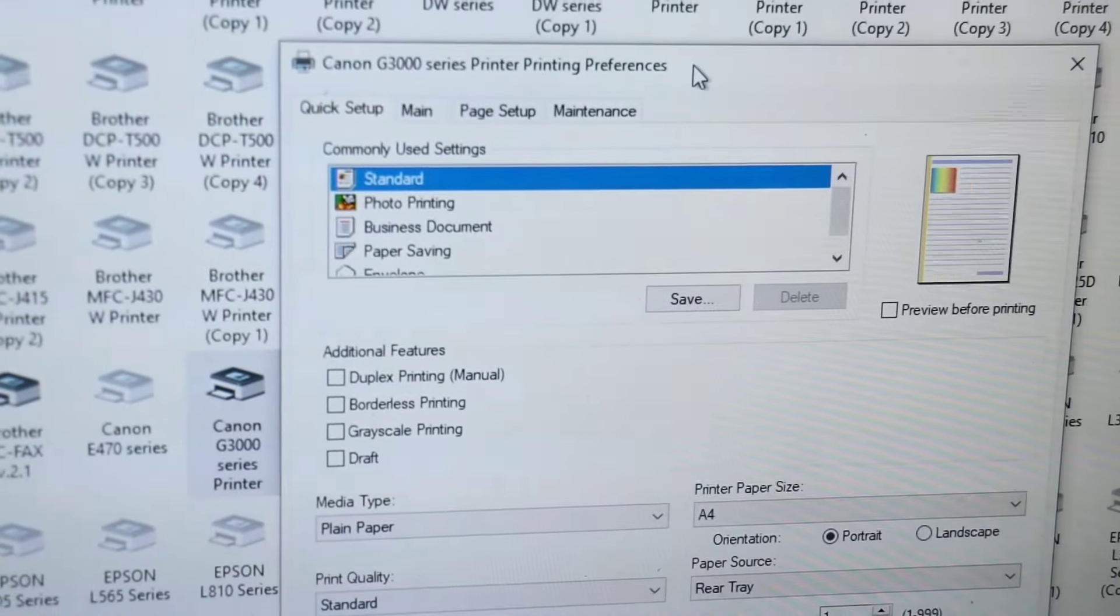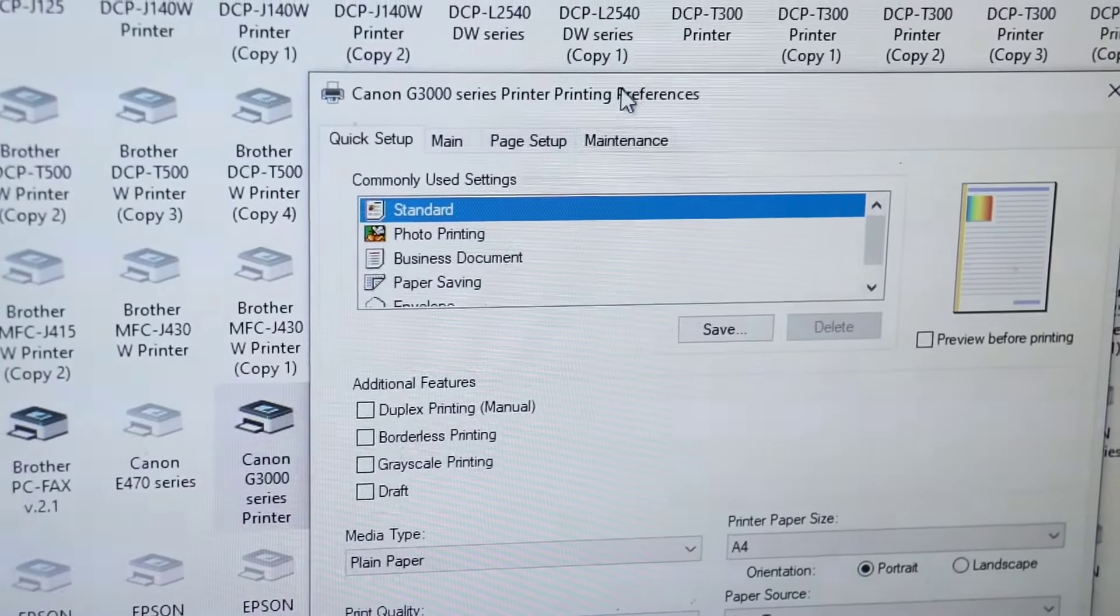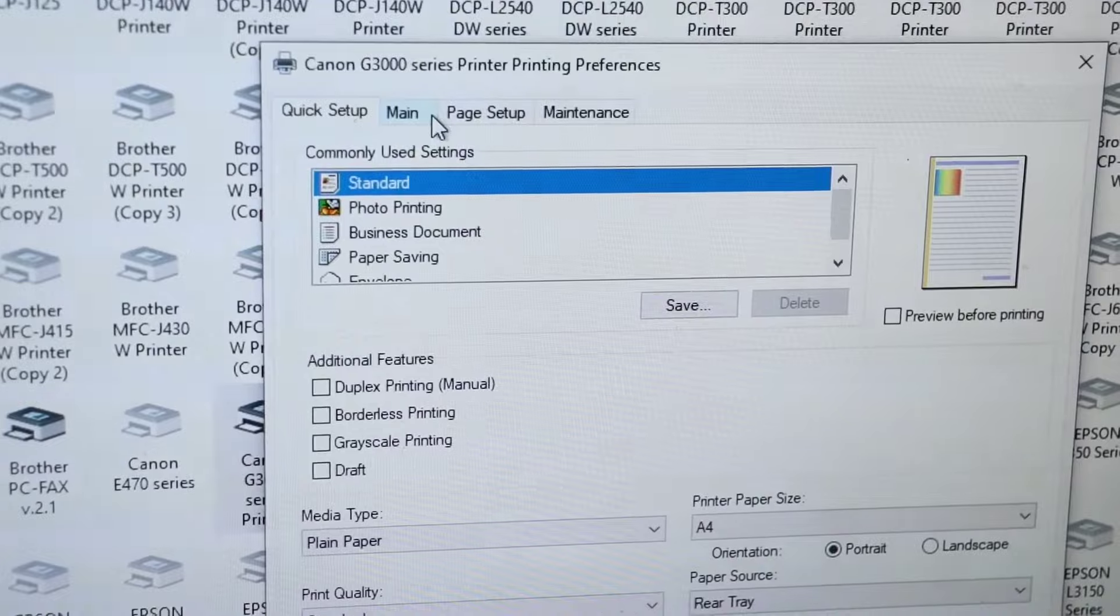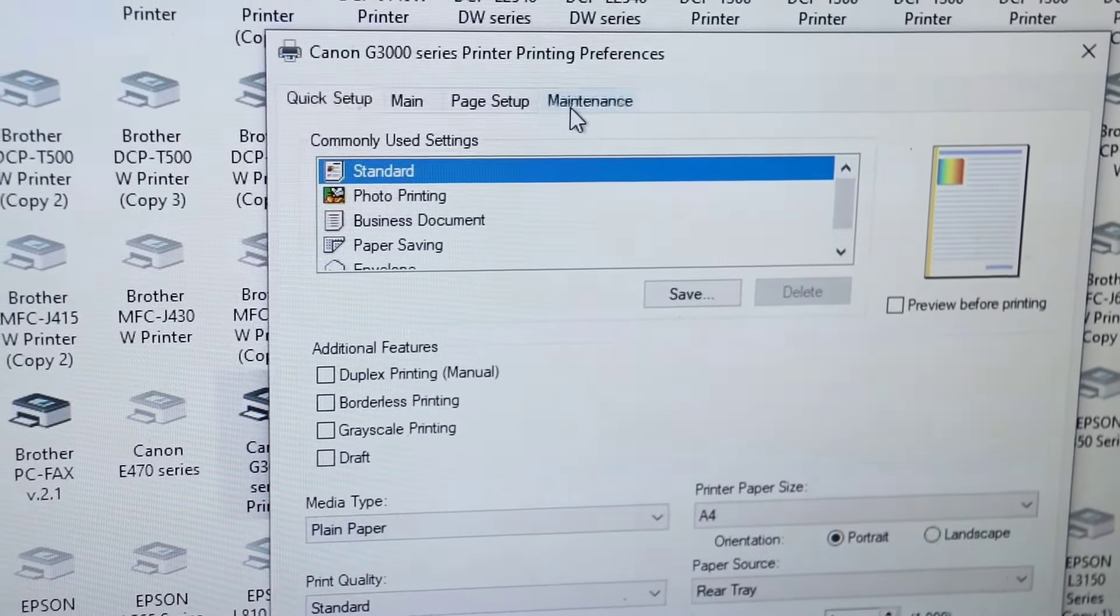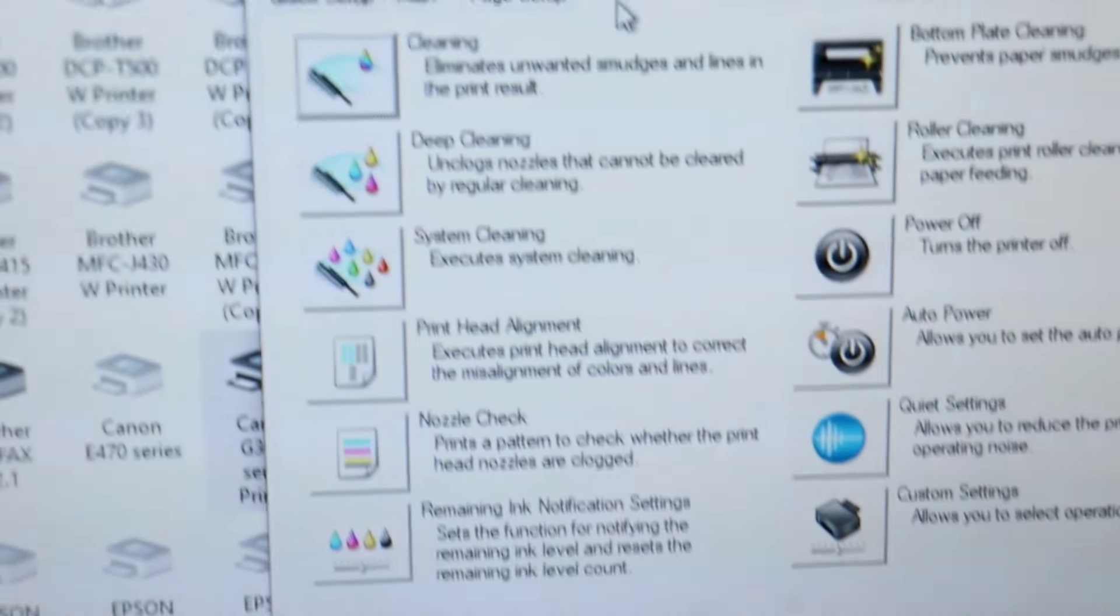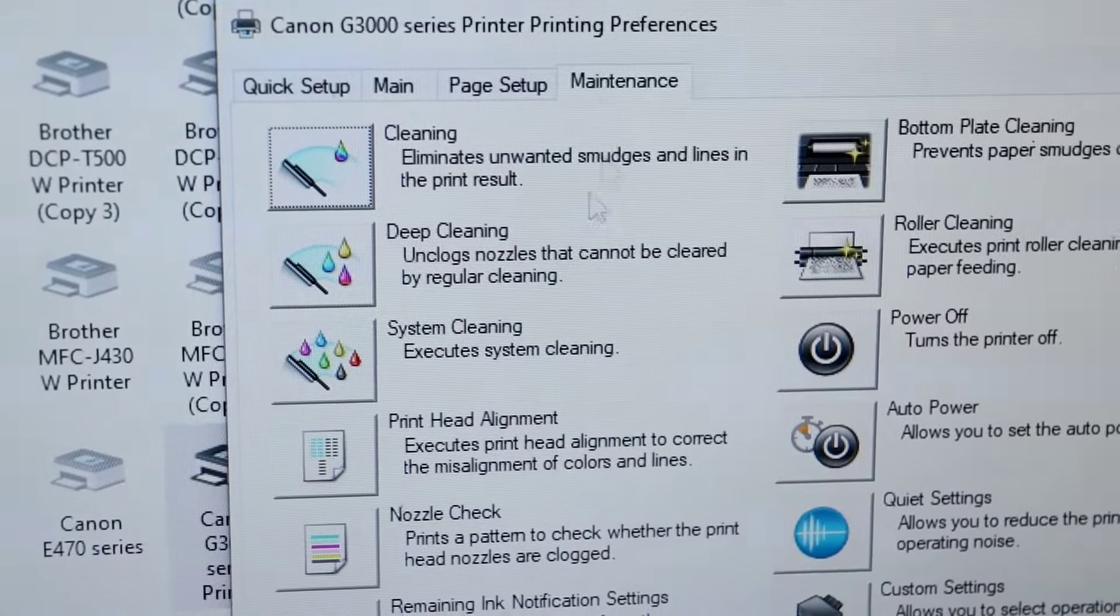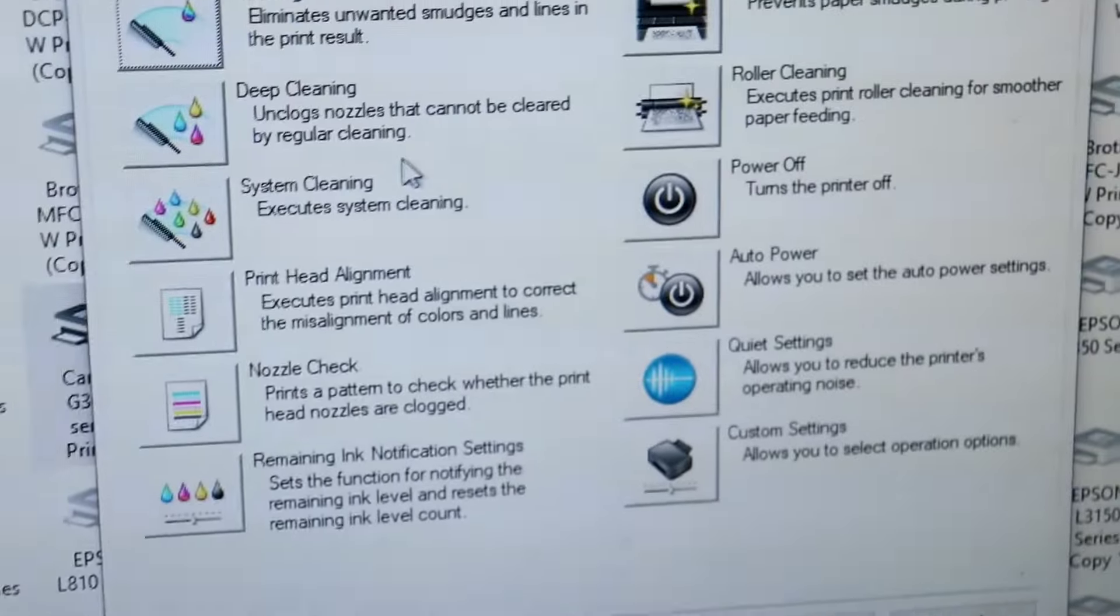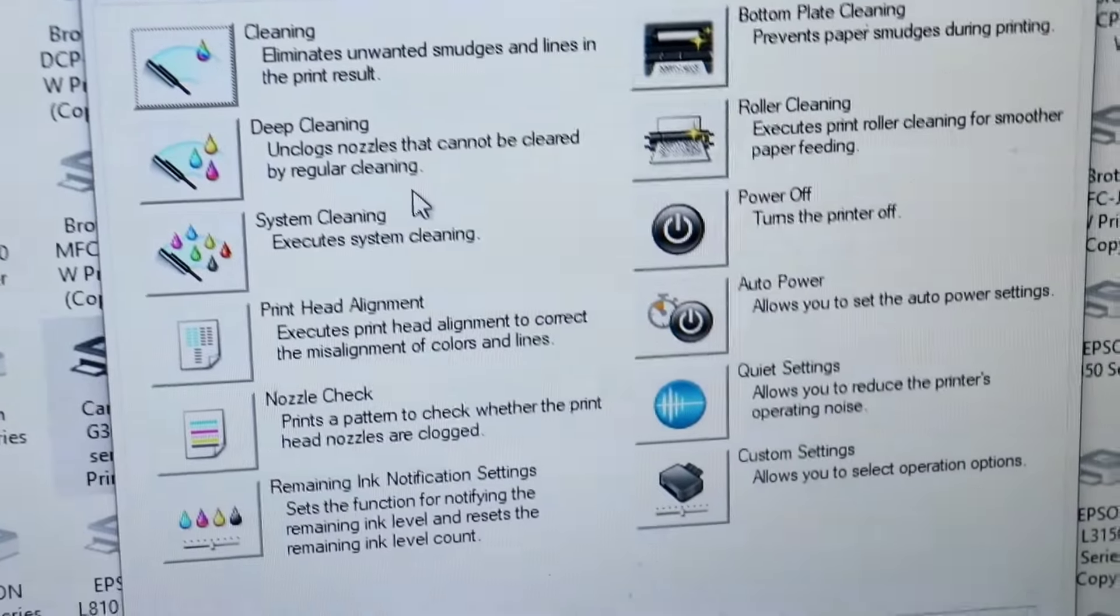Now you see quick setup, main setup, and printer. You need to go in maintenance option. You see many options including cleaning, deep cleaning, and system cleaning.